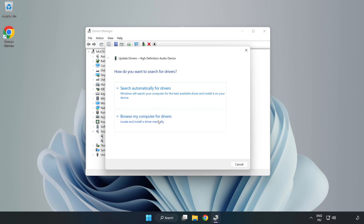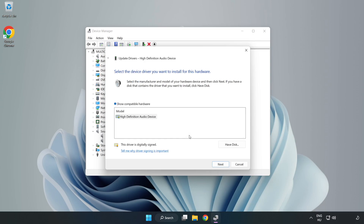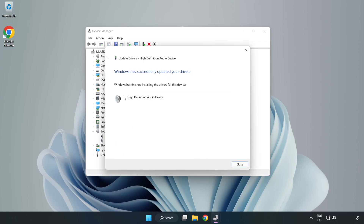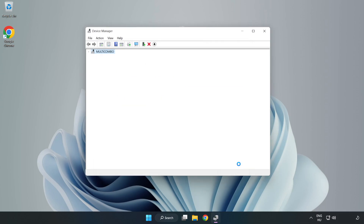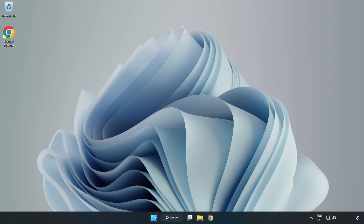Click Browse My Computer for Drivers. Let me pick from a list of available drivers on my computer. Click your used audio device and click Next. Click Next, then Yes. Click Close. Close Window and Restart your PC.